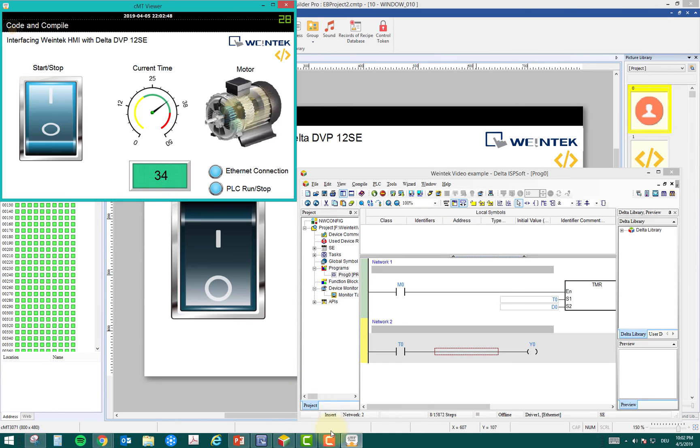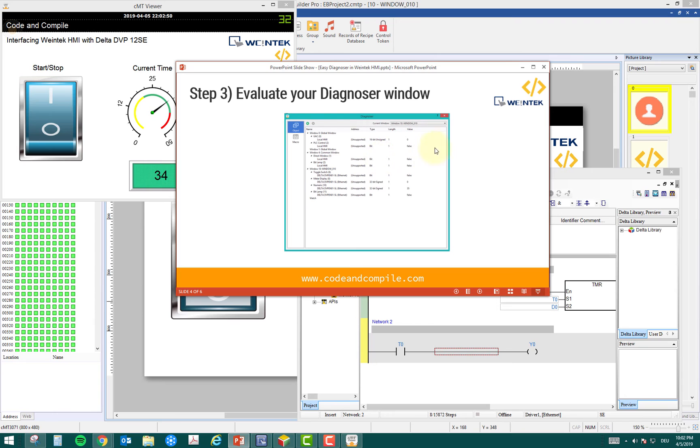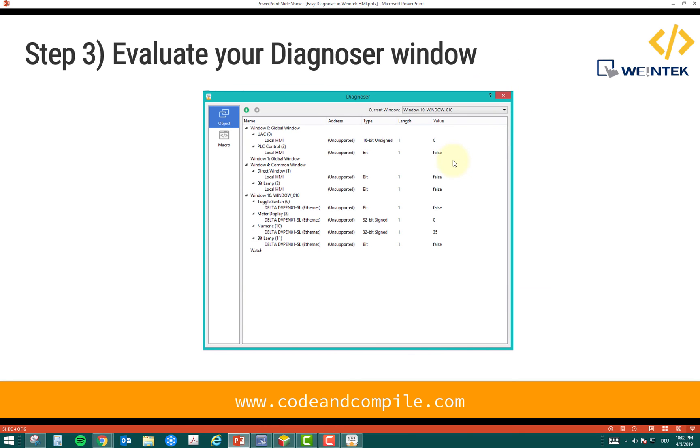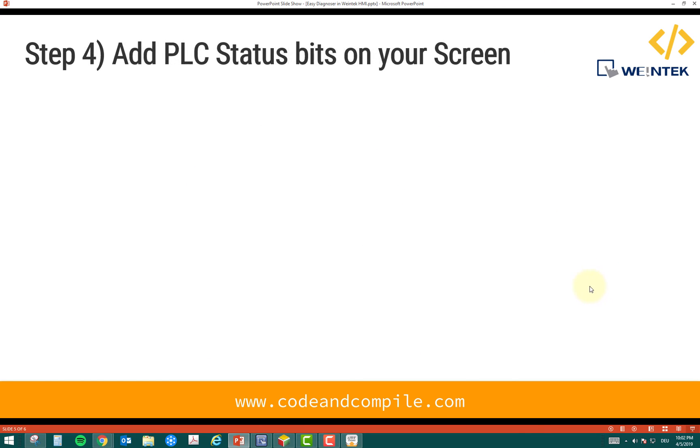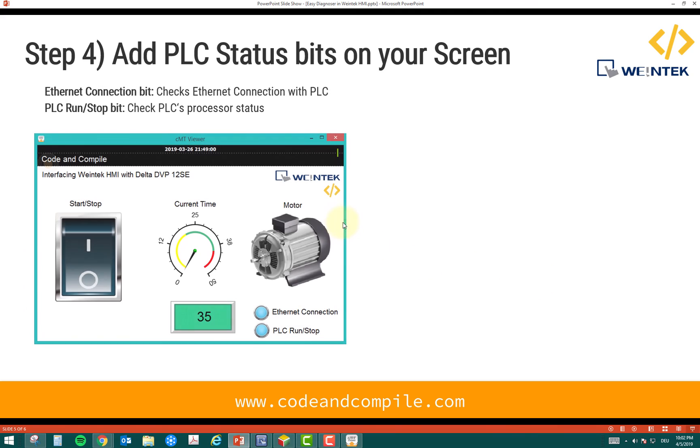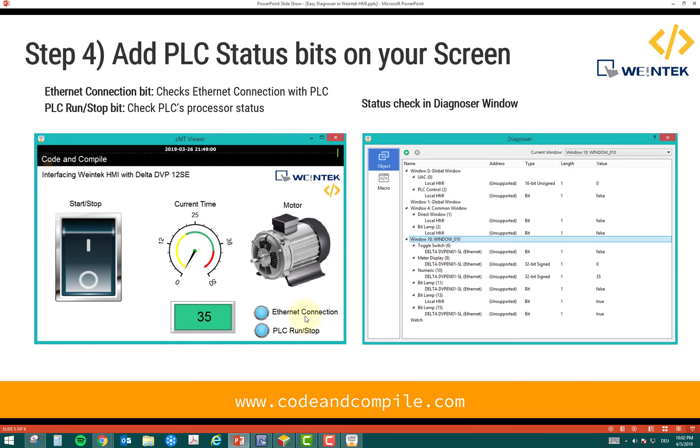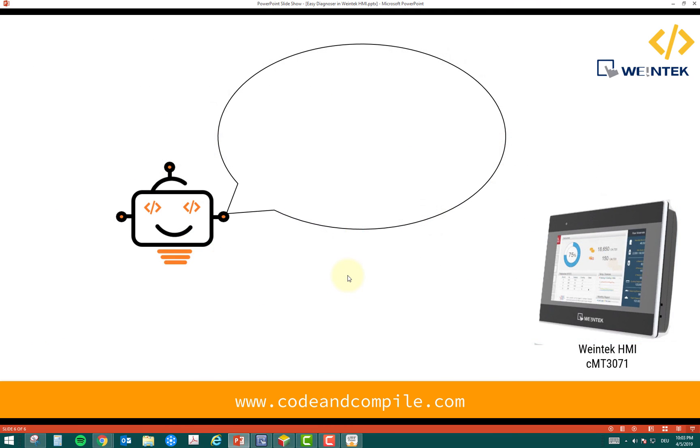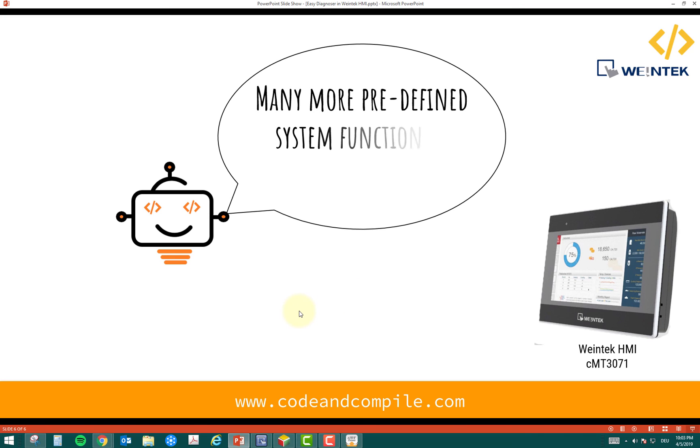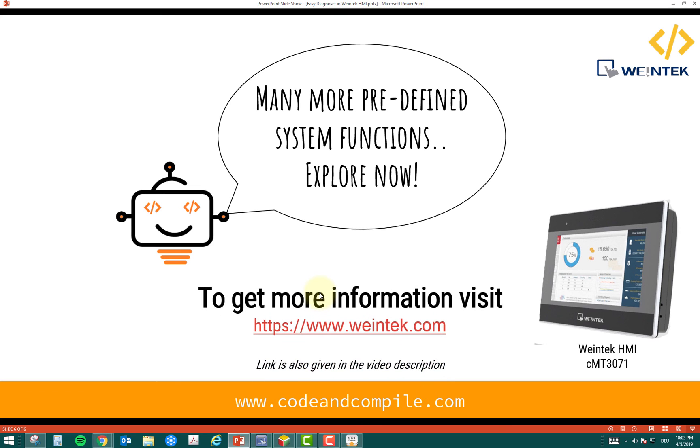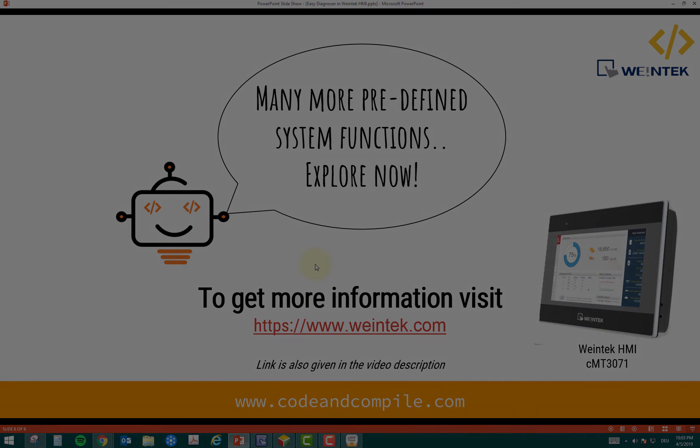This window might be helpful if you want to get more information about what is happening inside the PLC. This is all about this video lesson, how to have a diagnoser window useful in your project. This is all about adding a PLC status, which is optional. Thank you for watching. There are many more predefined system functions which you can use in your HMI to get the status about the ethernet connection and PLC bits. If you need more information, you can go to the website www.weintek.com. The link is also given in the video description. Thank you for watching, and I wish you a nice day.